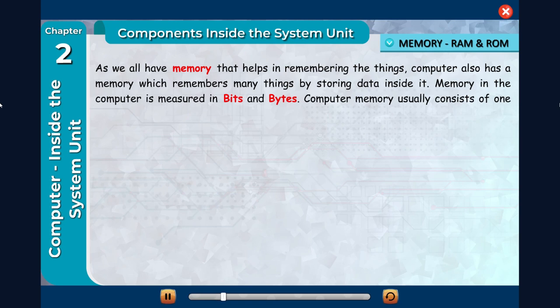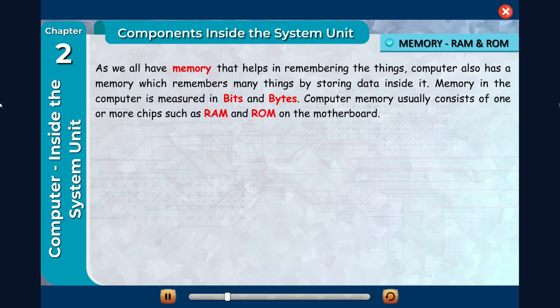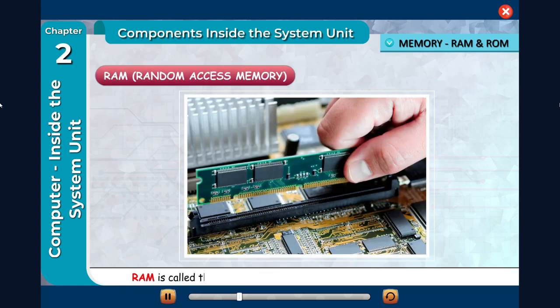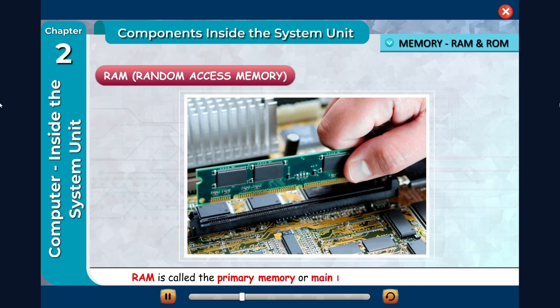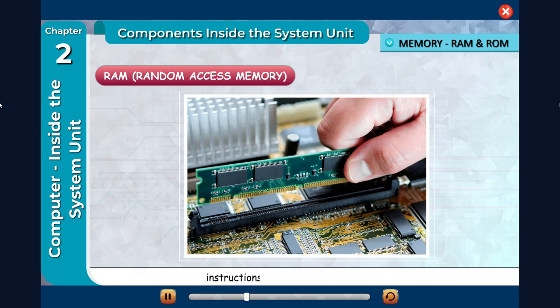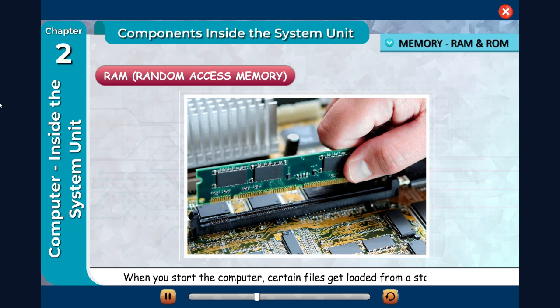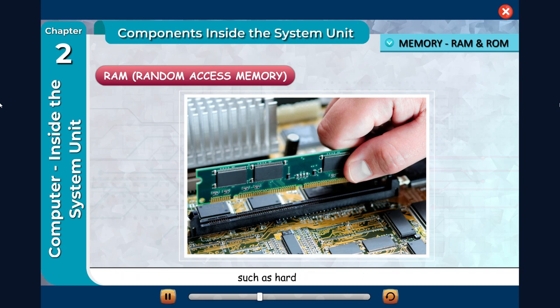Computer memory usually consists of one or more chips such as RAM and ROM on the motherboard. RAM (Random Access Memory) is called the primary memory or main memory that stores data and instructions temporarily in the computer. When you start the computer, certain files get loaded from a storage device such as a hard disk into RAM.